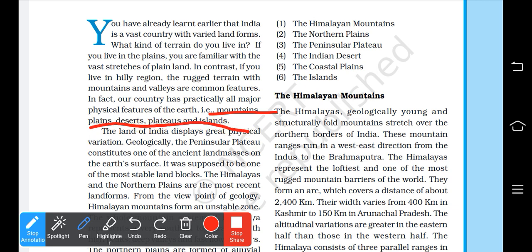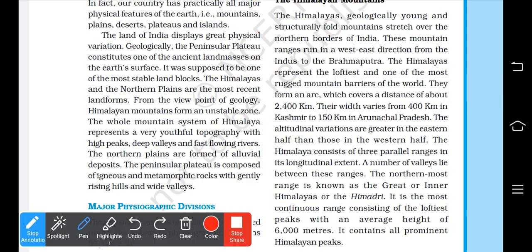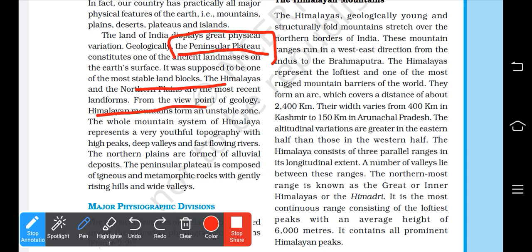The major landforms we have are mountains, plains, deserts, valleys, and islands. We also have rugged terrain and mountains, plain land, and a vast range of physical variations. These include the peninsular plateau, northern plains, and the Himalayan mountains.